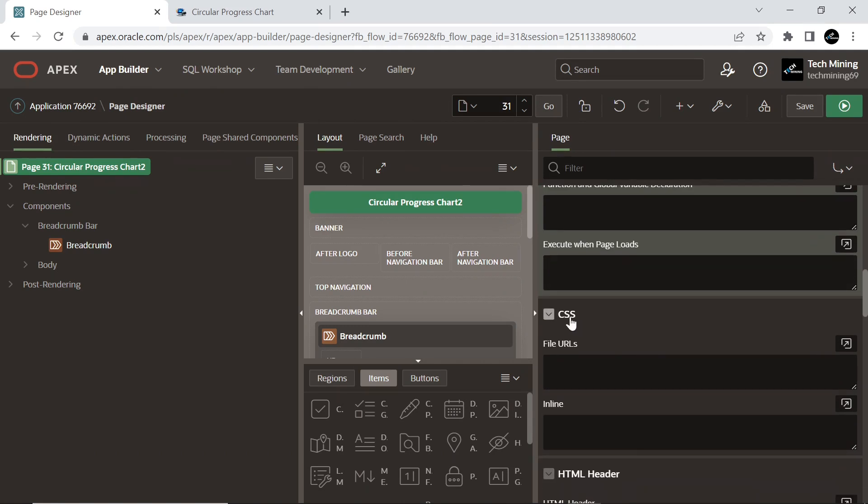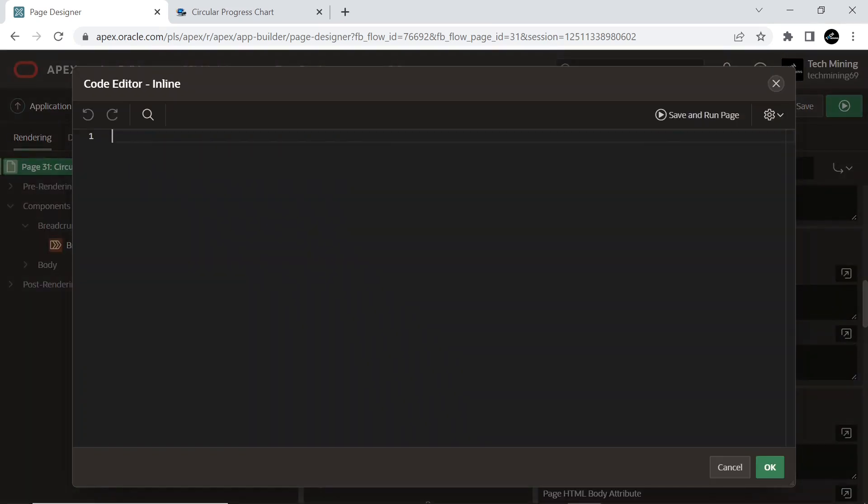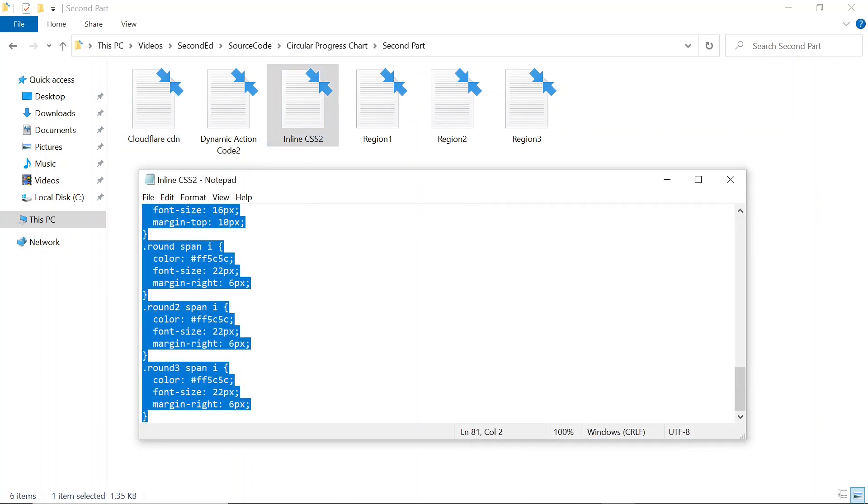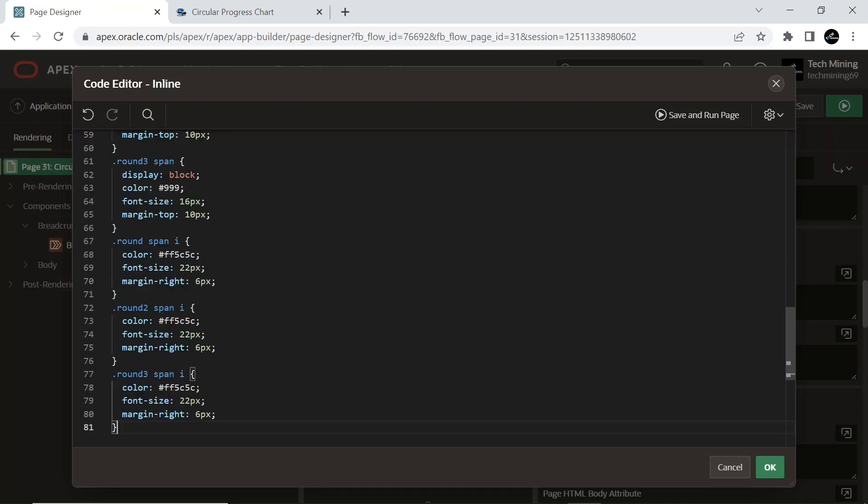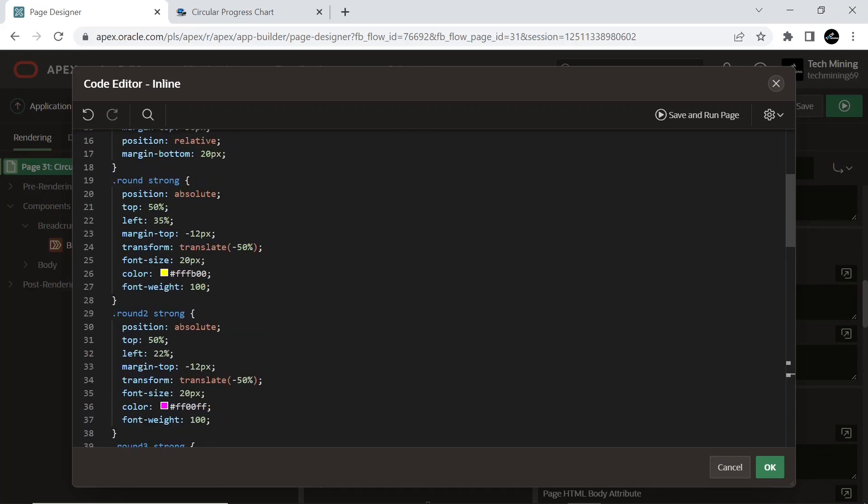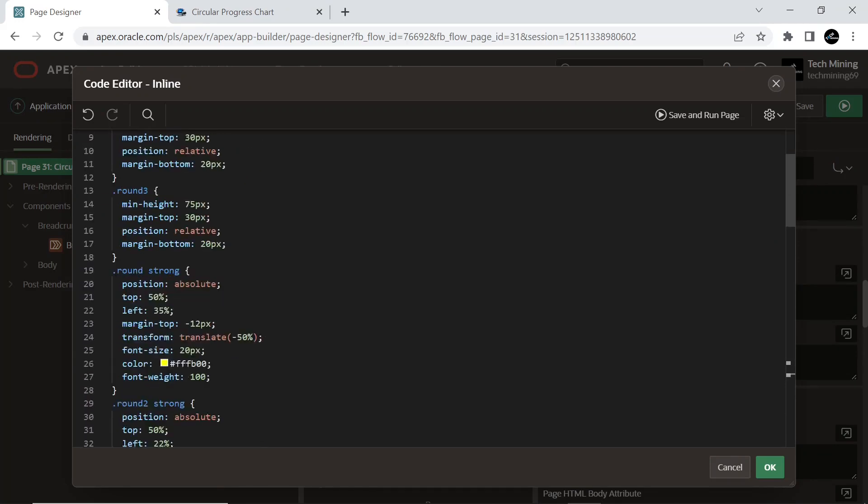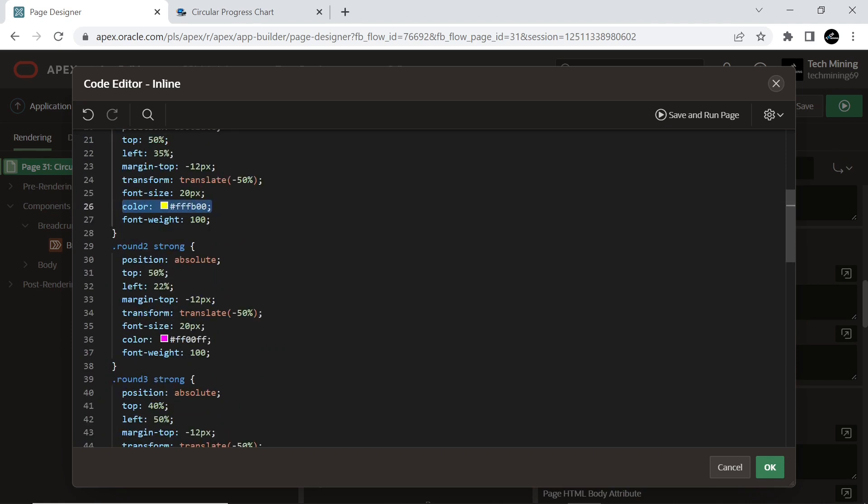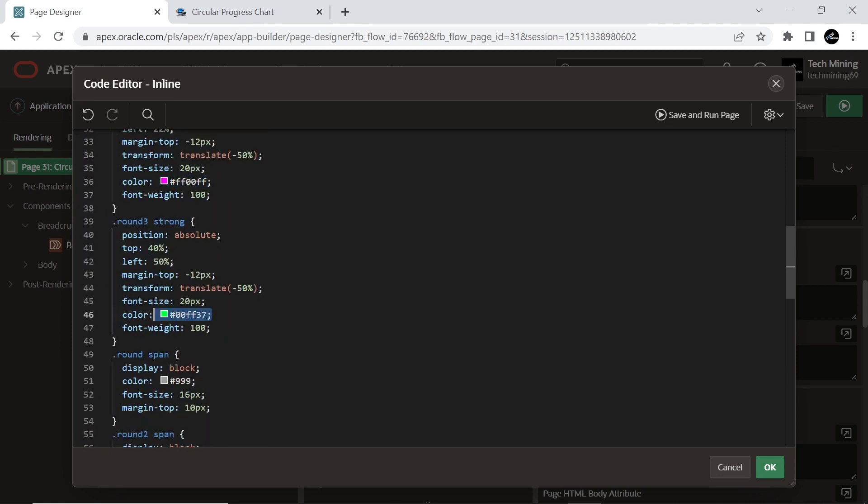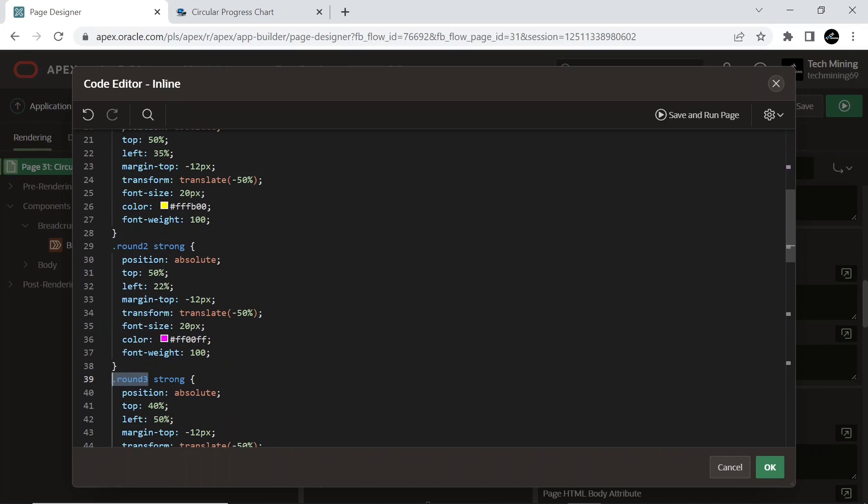In the CSS section, expand Inline section and copy the CSS code from this inline CSS2 file. These are the font colors I have set, you can change it if you want.